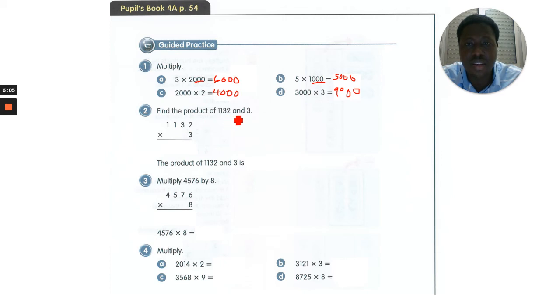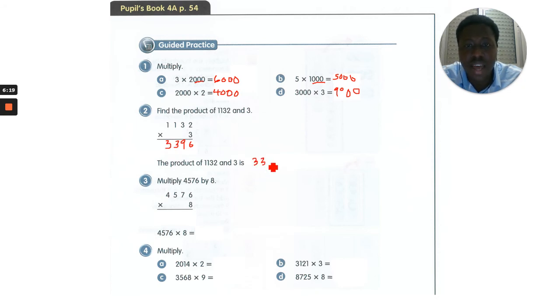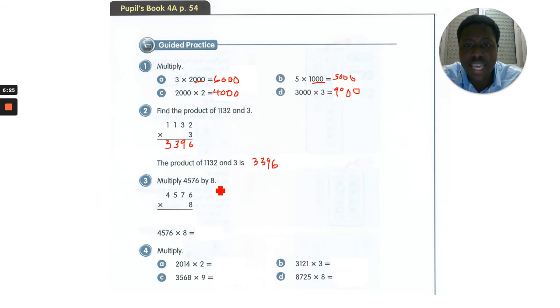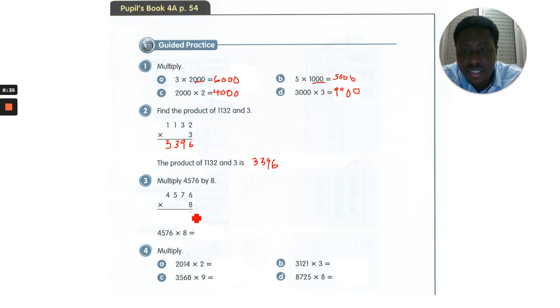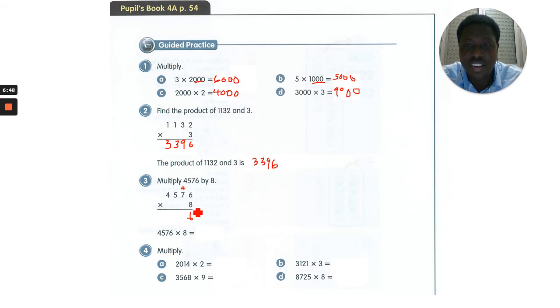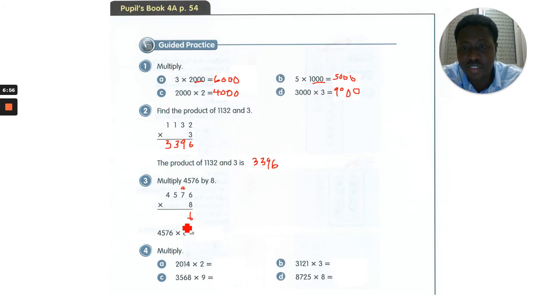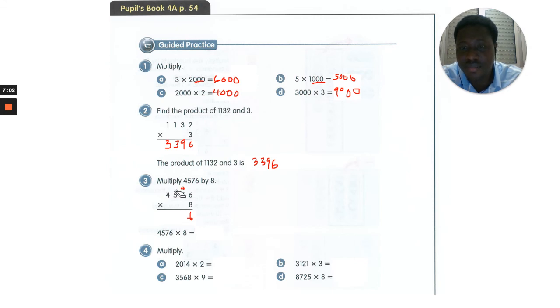Now let's go to number 3. We are multiplying 8 times 4,576. So 8 times 6 is 48, write 8 carry 4. And 8 times 7 is 56, wait, 54. Because 8 times 6 is 48, not 46. Let me correct this. I'm sorry.